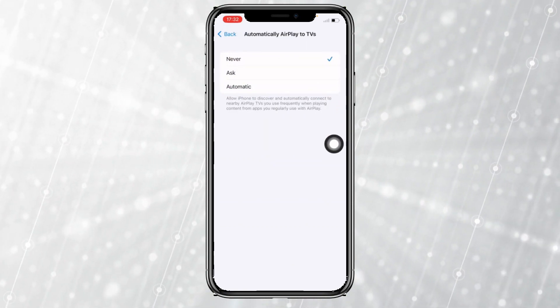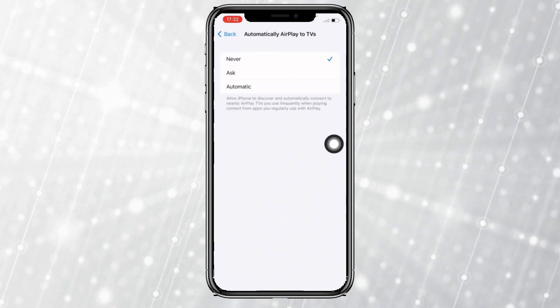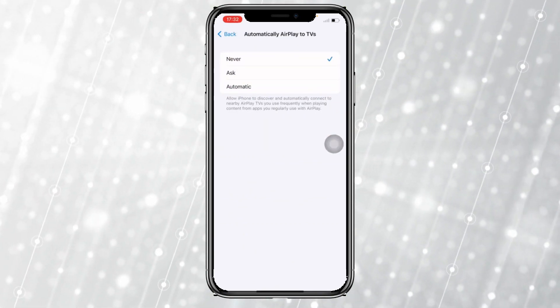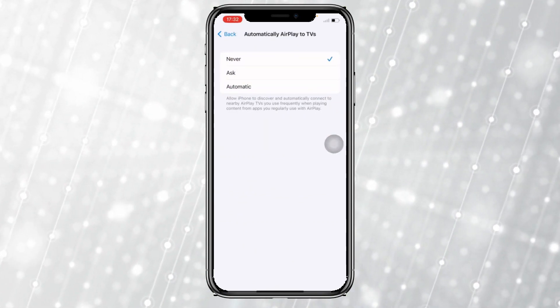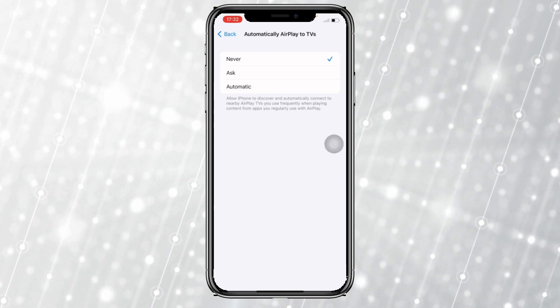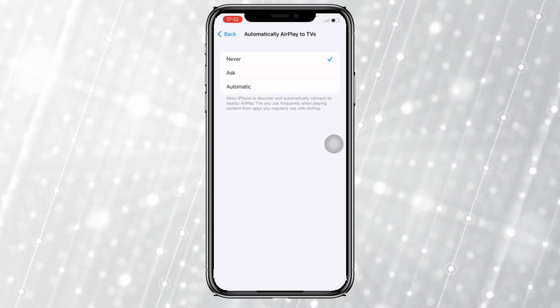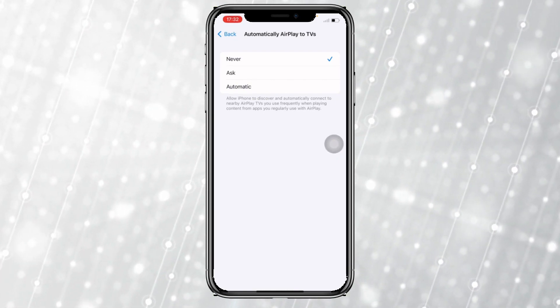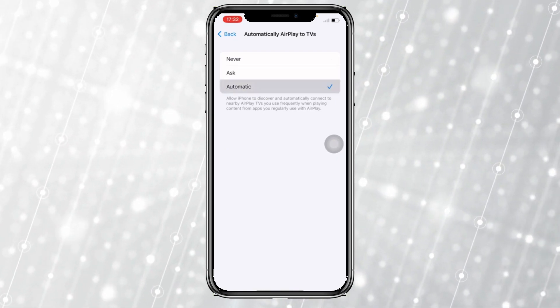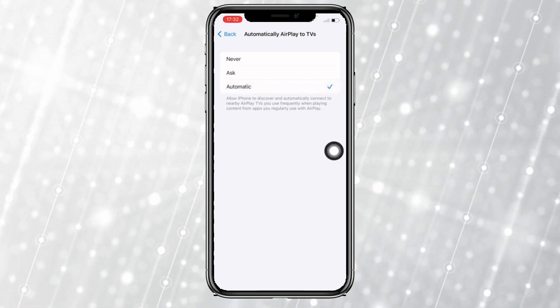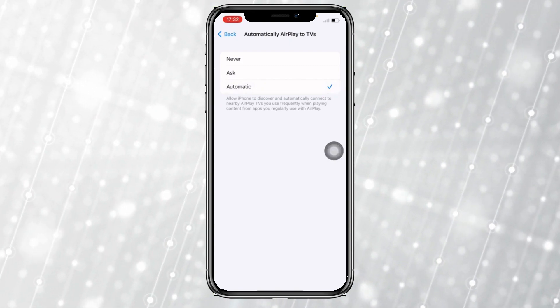Most of the time, your phone will have the first option set to Never, like mine right here. What you want to do is set it to Automatic.